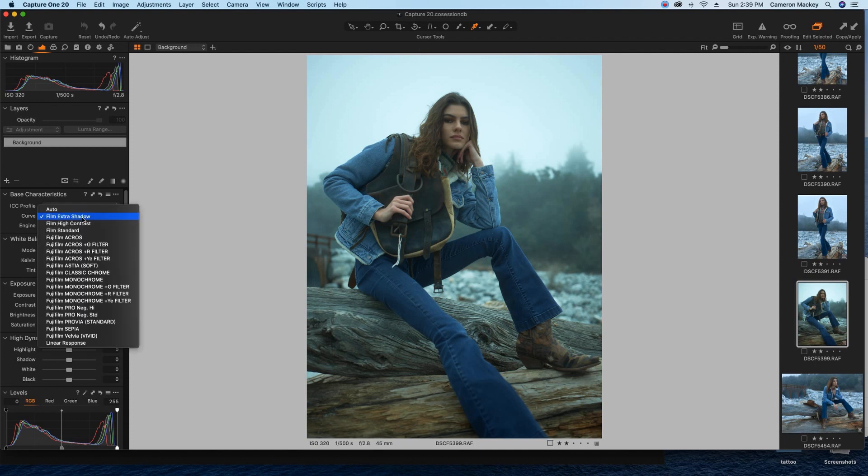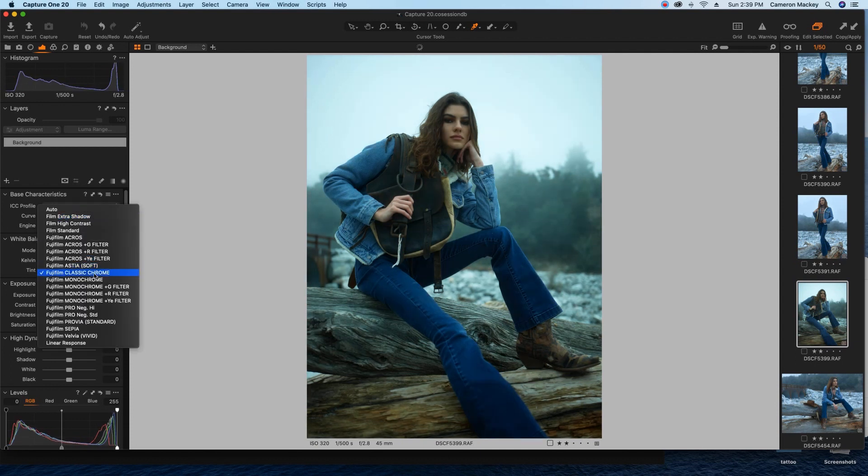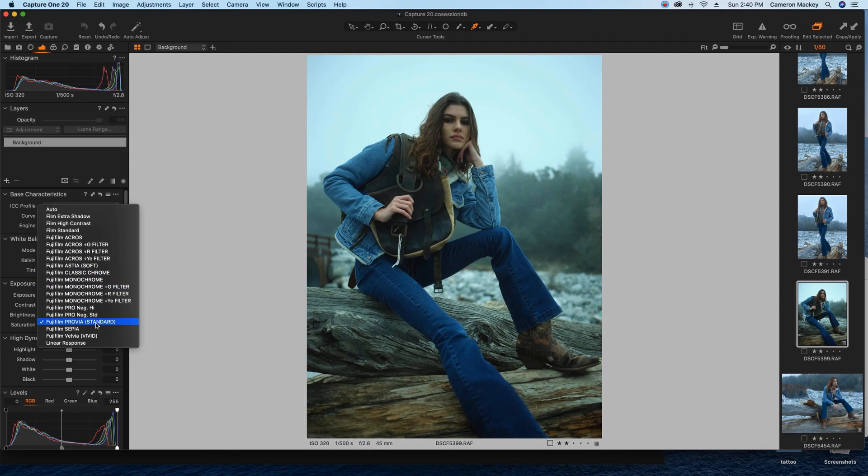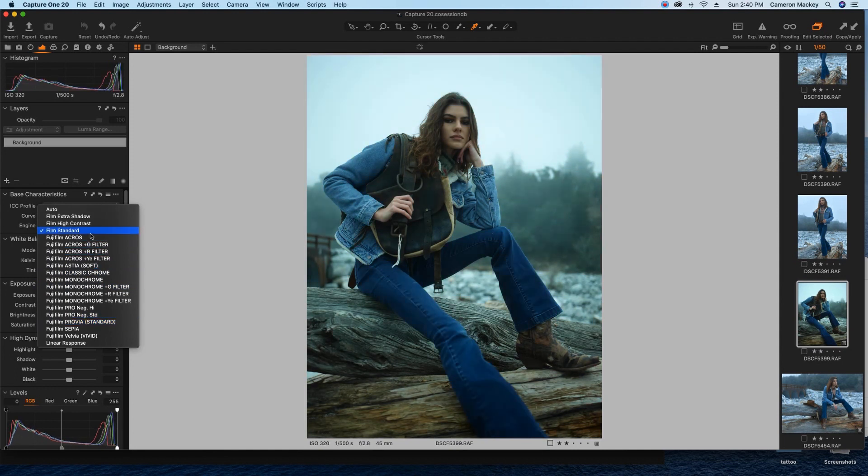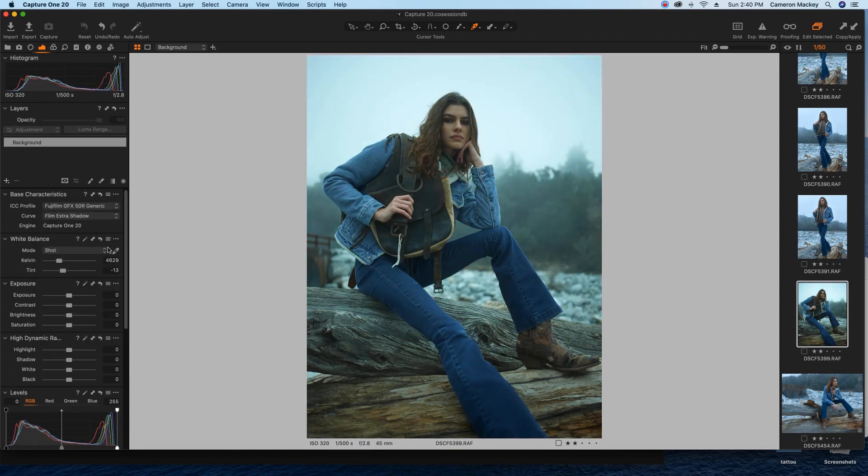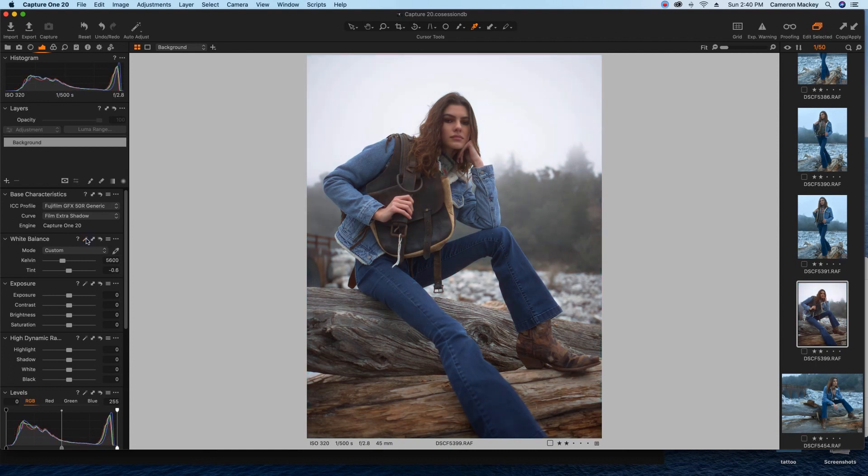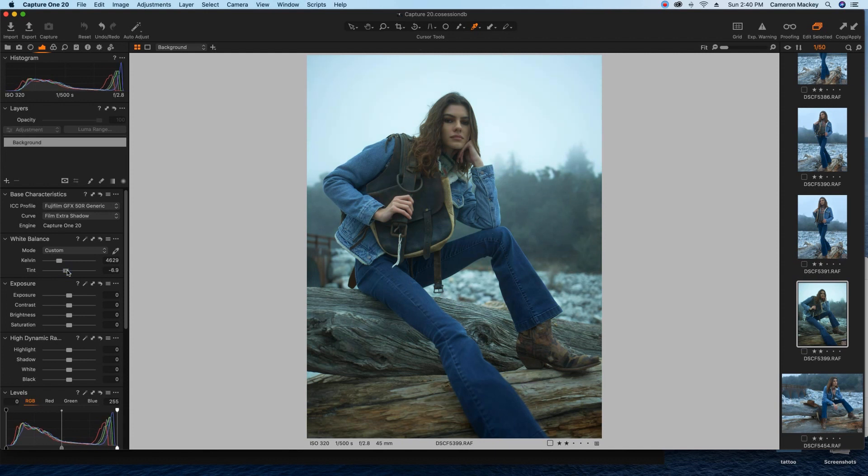You can see what this looks like if we put it in Classic Chrome, which is usually what I'm shooting in when I'm doing the actual photo shoots. And we can see what Provia looks like. Yeah, you can see I've kind of pushed the tint all over the place. But yeah, it's in film extra shadow. Again, this is Capture One 20, so there's a bunch of little new things you can do, like auto white balance. But I'm just gonna warm this up a little bit.